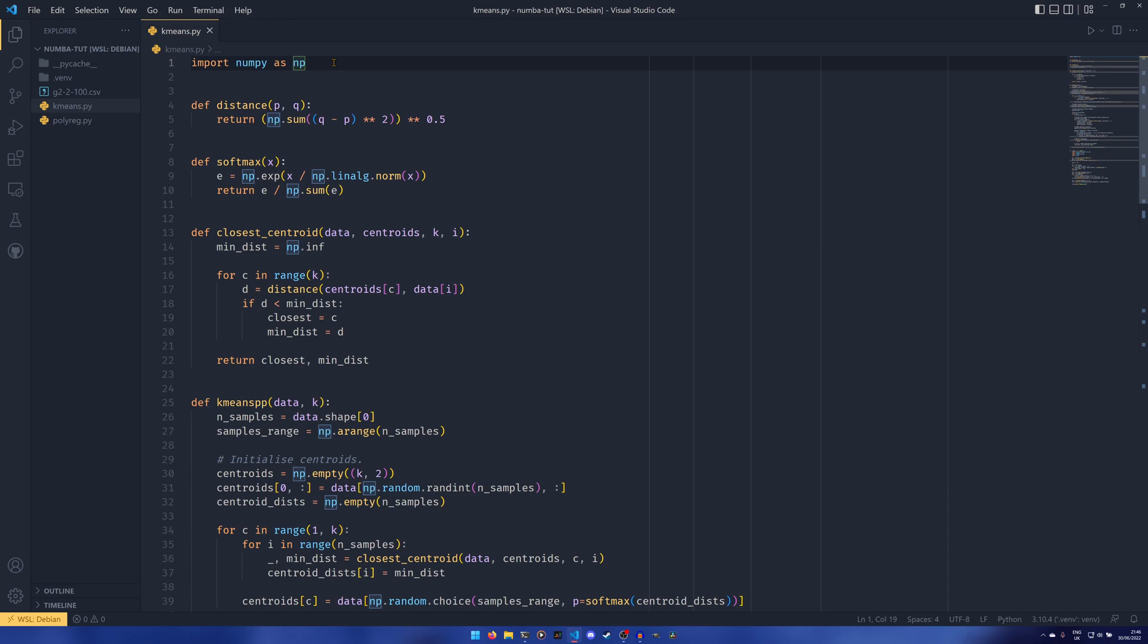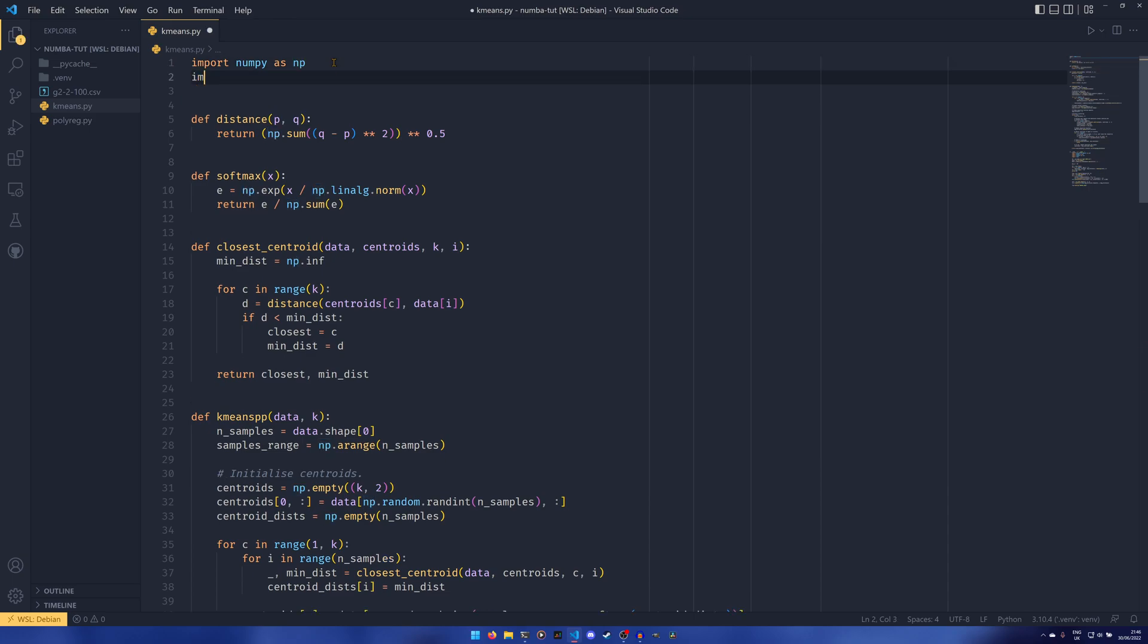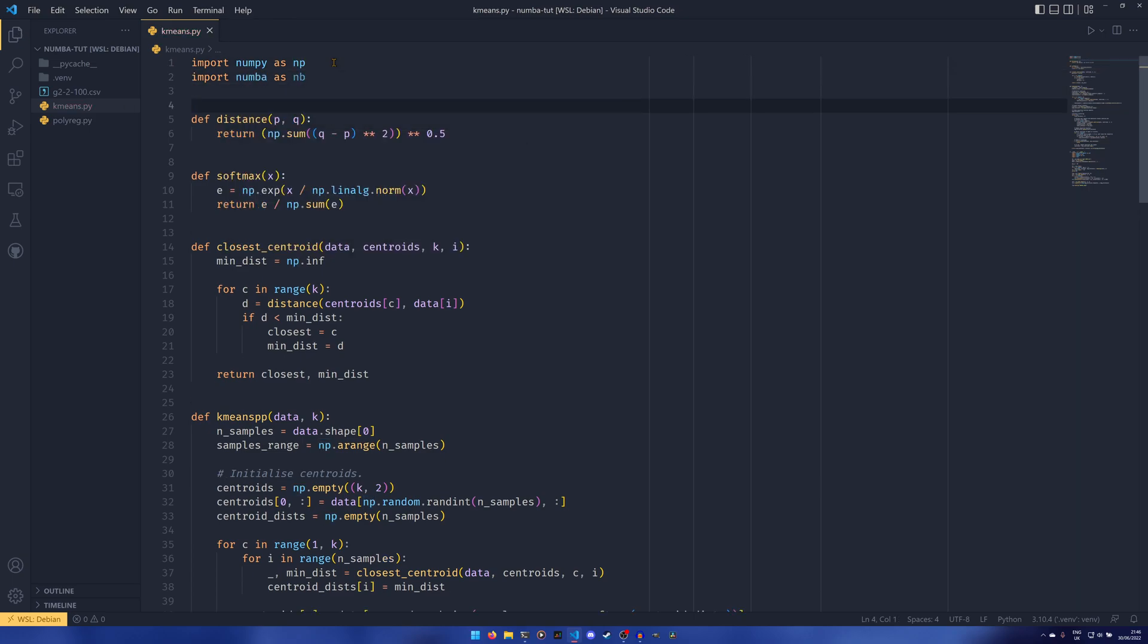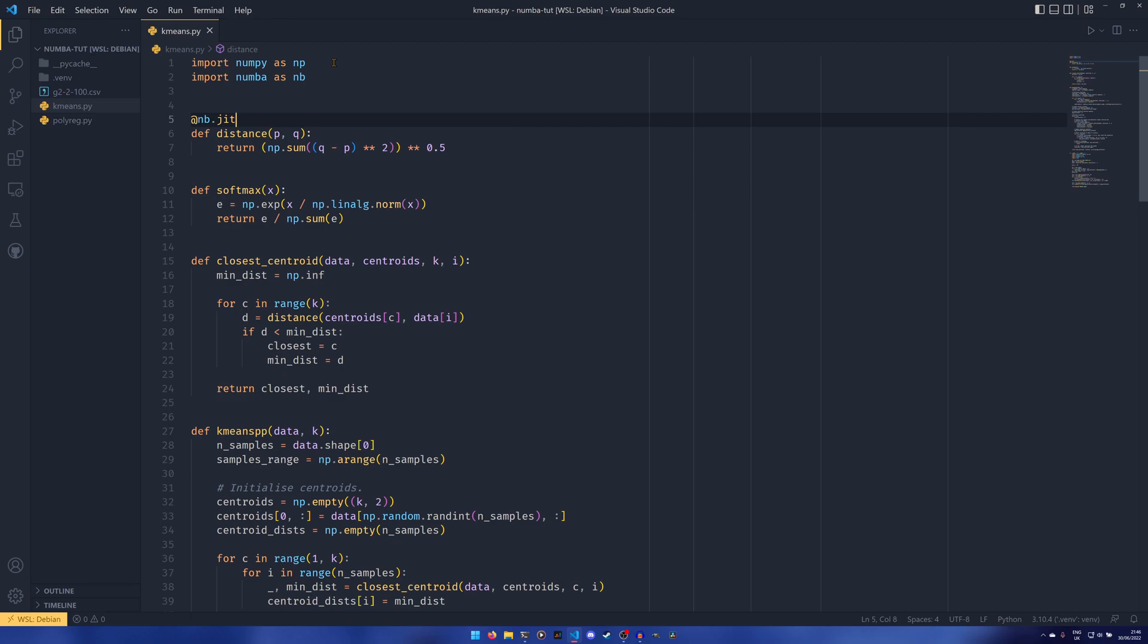So in order to decorate it, all we have to do is do import numba as NB, and then we can provide either NB.JIT, which is our NB just-in-time compiler,